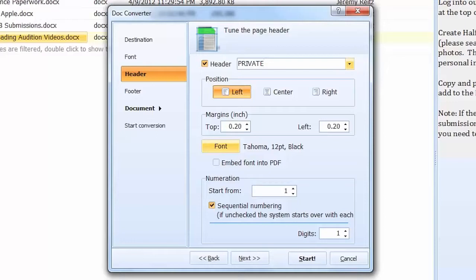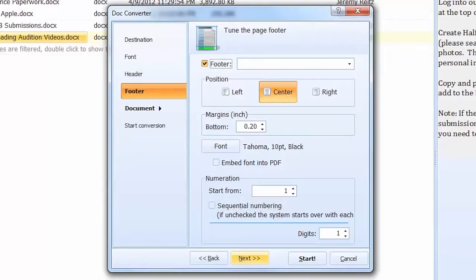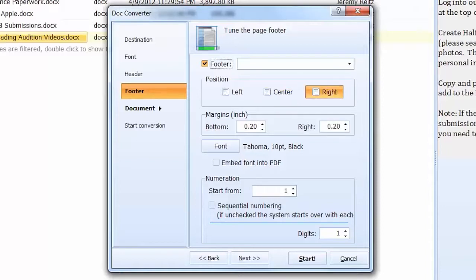The program is very customizable so every user should be able to find and create the header that he or she wants. Now we will go to the footer inlay. You have similar options as you did for the header, but this watermark will be located on the bottom of the document. Let's add a page counter.